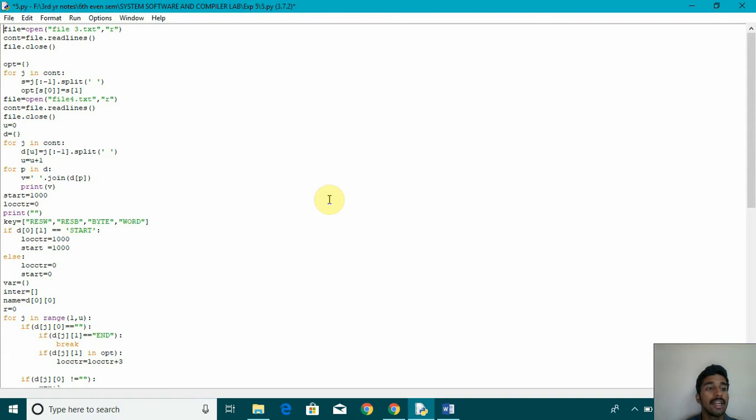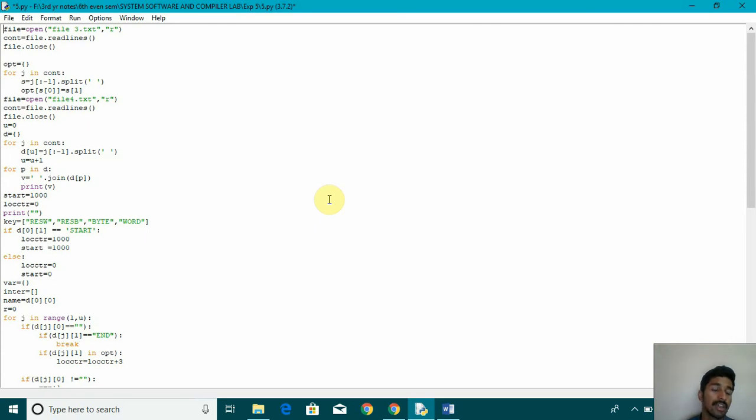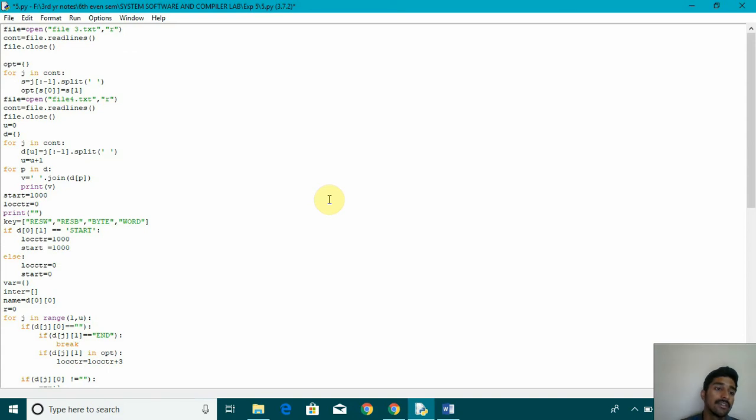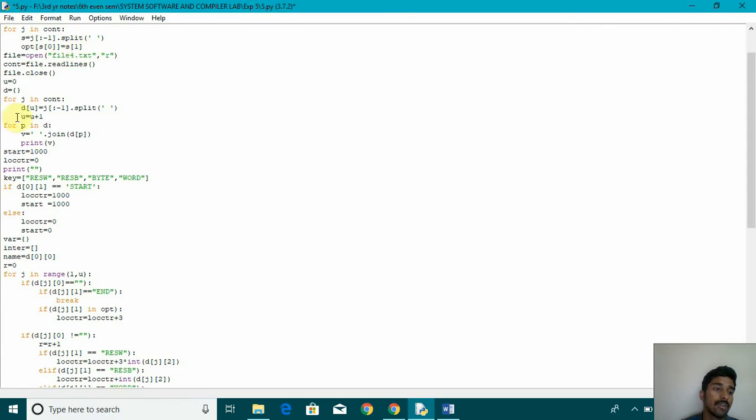After that, we have declared an array or list using the opt opt. And then I have used a for loop for j in cont. Then s is equal to j from the starting till the last element or split. We are splitting with space. Whether there is a space, then we will be splitting it. After that, we have declared s of 0. We are passing that s of 1's value to opt s of 0.